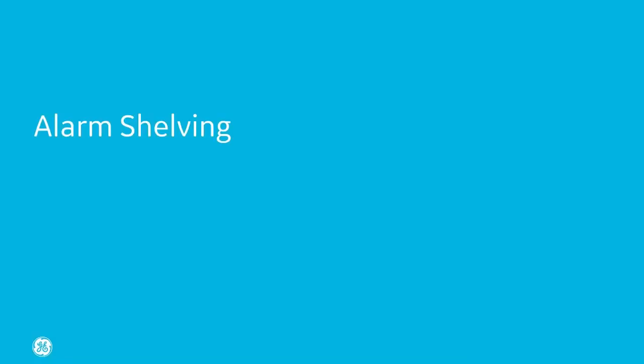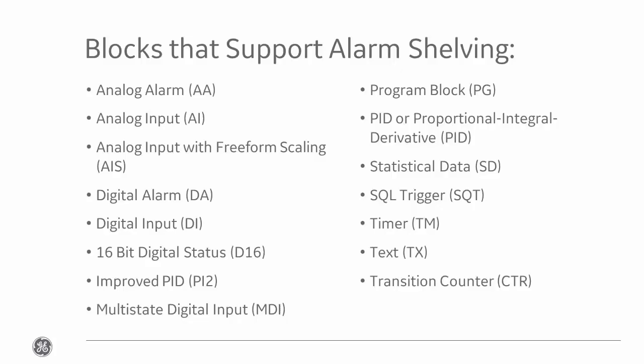Alarm shelving. Now this one's a little more involved. We're going to be looking at new UI in both the database manager and the iFix workspace. Here's a list of blocks that currently support alarm shelving. Alarm shelving is all about making it easier for the operator to troubleshoot issues, temporarily removing nuisance alarms.